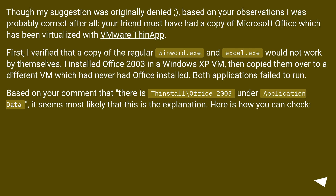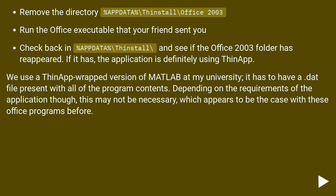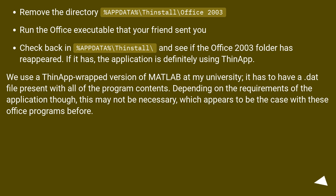Here is how you can check: remove the directory %AppData%\ThinStall\Office2003, run the Office executable that your friend sent you, then check back in %AppData%\ThinStall\ and see if the Office 2003 folder has reappeared. If it has, the application is definitely using ThinApp. We use a ThinApp-wrapped version of MATLAB at my university — it has to have a .dat file present with all of the program contents. Depending on the requirements of the application though, this may not be necessary, which appears to be the case with these Office programs.